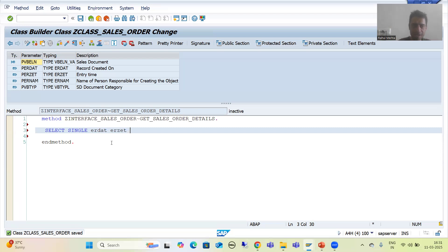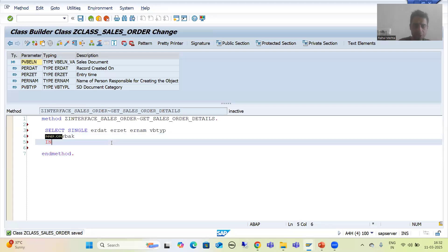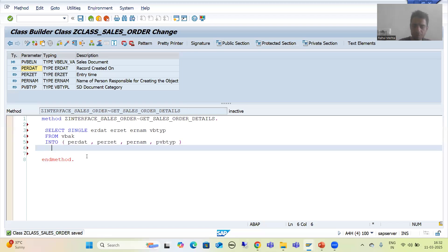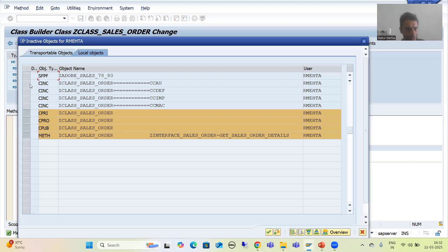The columns are ERDAT, ERZET, ERNUM, VBTYPE. I am selecting into the four exporting variables: PERDAT, PERZET, PERNUM, PVB_TYPE. We will go for the WHERE condition: WHERE VBELN = PVBELN. Now I will check the syntax and go for activation. I am activating this whole class. Done — it is activated.